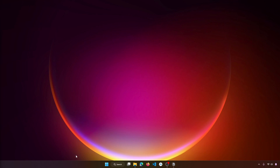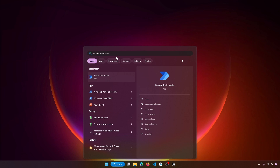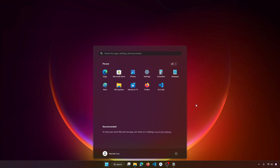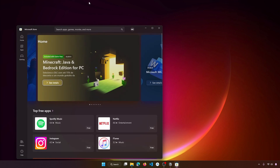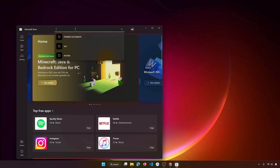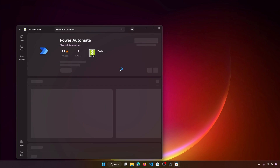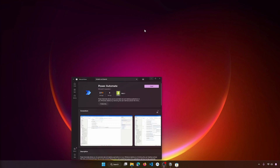Let's get started by opening Power Automate. If you have Windows 11 on your PC it comes already installed by default. If you have a Windows version below 11, you can install Power Automate easily from the Microsoft Store. If you search for Power Automate there, you'll see it listed, and if you don't have it installed an install button will appear.